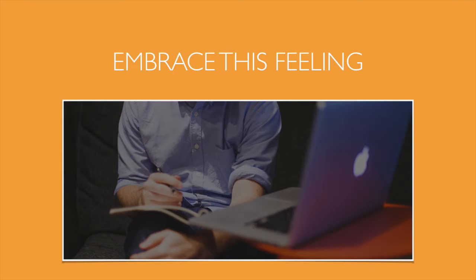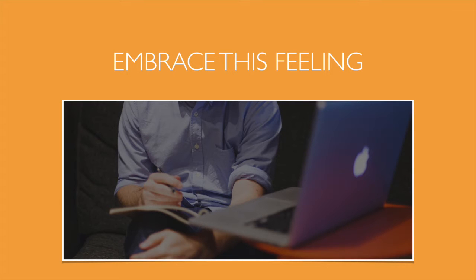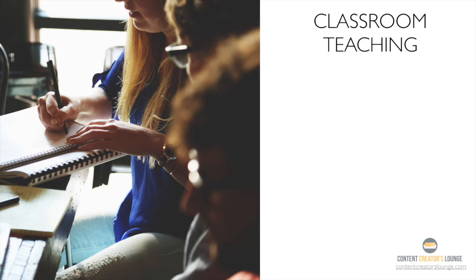Do me a favor and embrace this feeling of uncertainty, insecurity, or curiosity. Because remember, this is the exact same feeling that your students go through every single day.